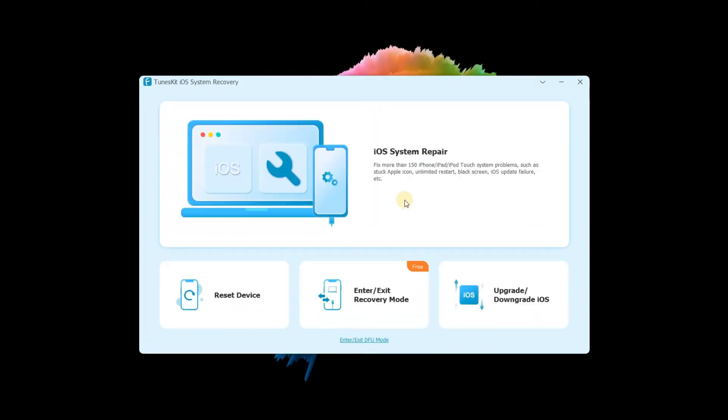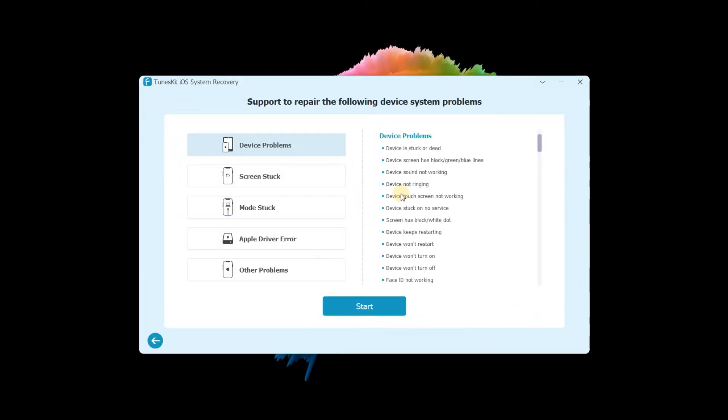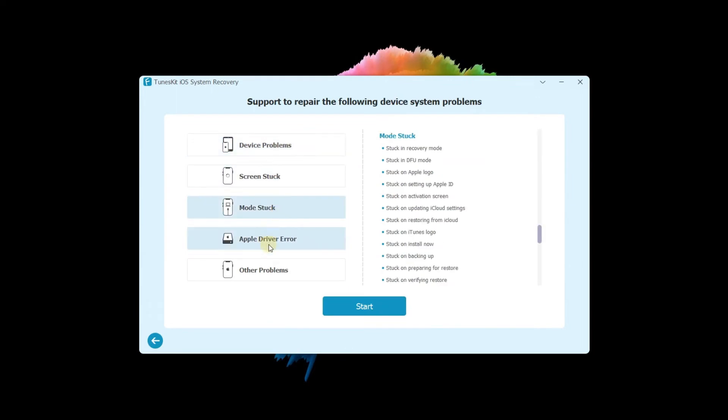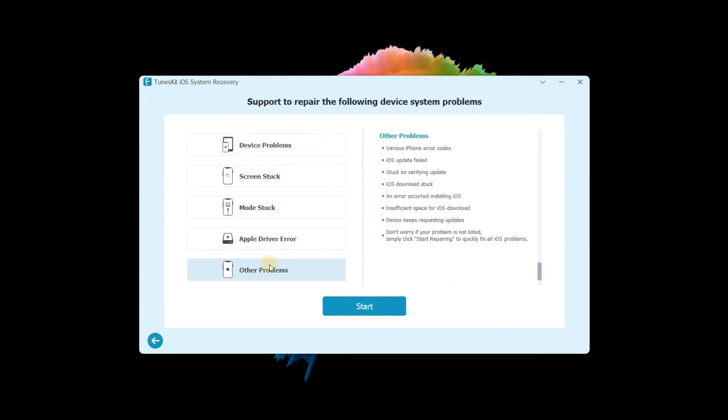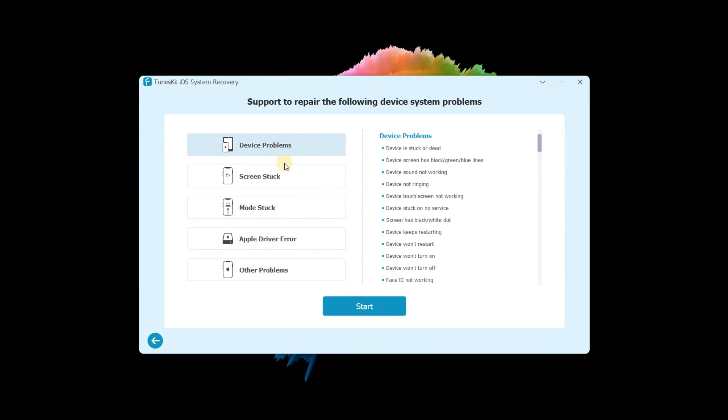Last, in the iOS System Repair, you can fix many iOS issues like Screen Stuck, Mode Stuck, etc. Click Start to begin.